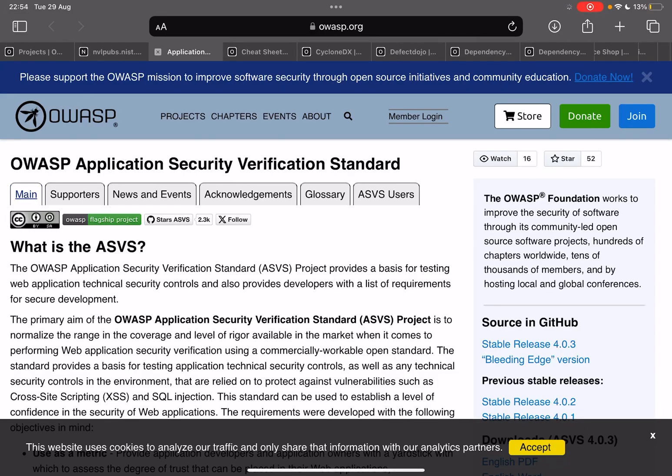Hey what's up you amazing hackers, hope you're doing well today and welcome back to the channel. What is the OWASP ASVS or the Application Security Verification Standard? Welcome to our next chapter in the OWASP exploration.